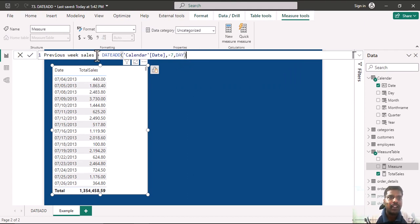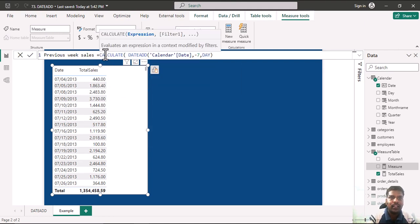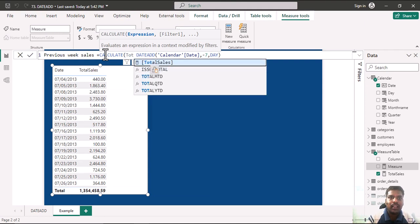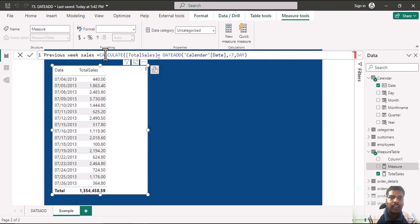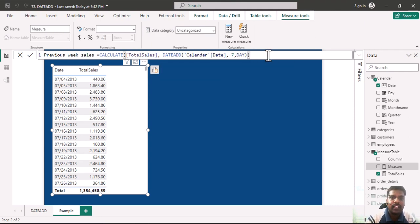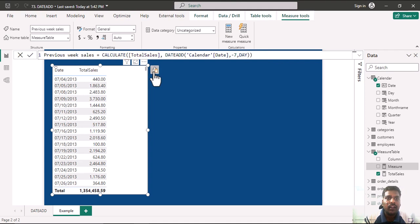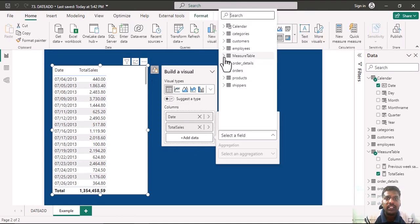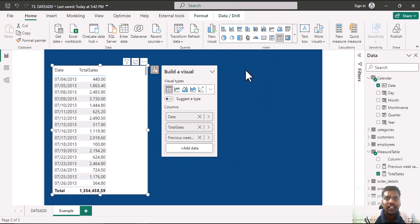This is our filter argument where we want to evaluate the total sales. I'll write CALCULATE, with the expression being total sales, and include the DATEADD function in the filter argument. I'll close the parenthesis and hit Enter. Now into this table I'll bring in the new measure we have written: Previous Week Sales.